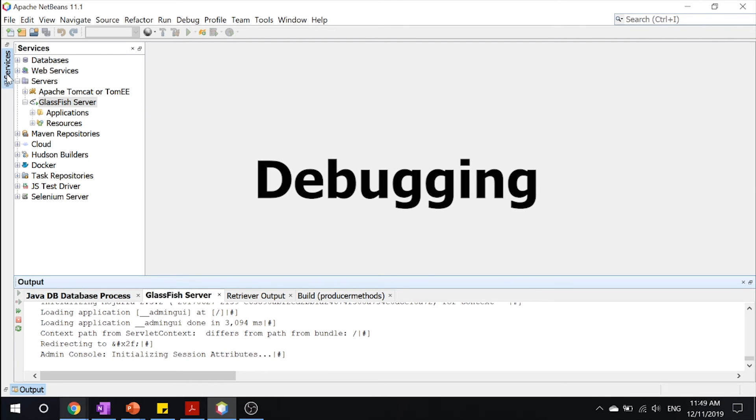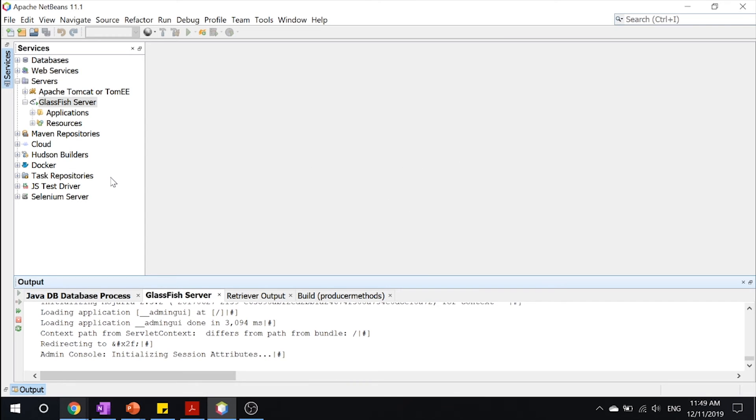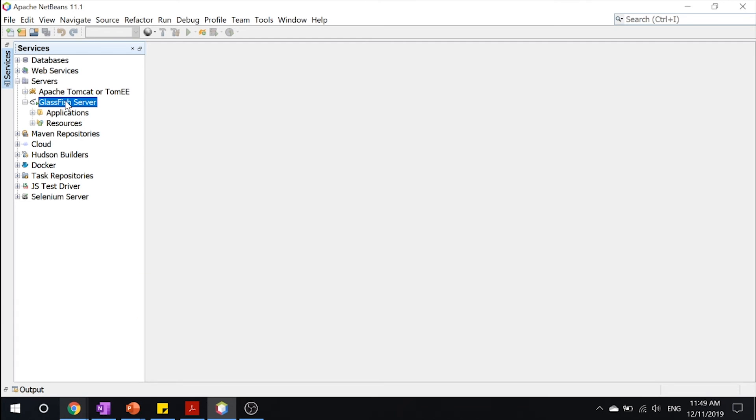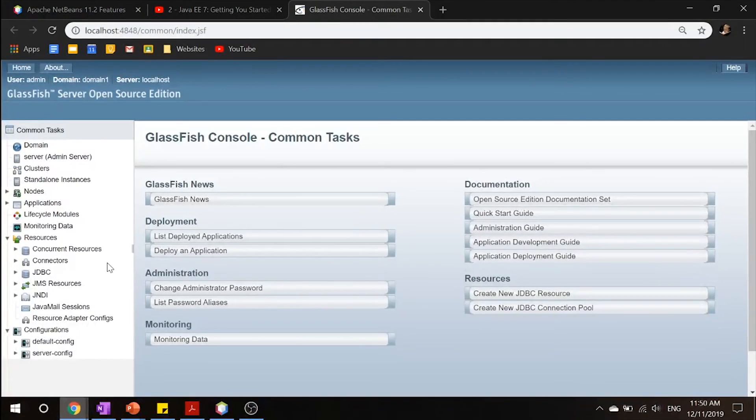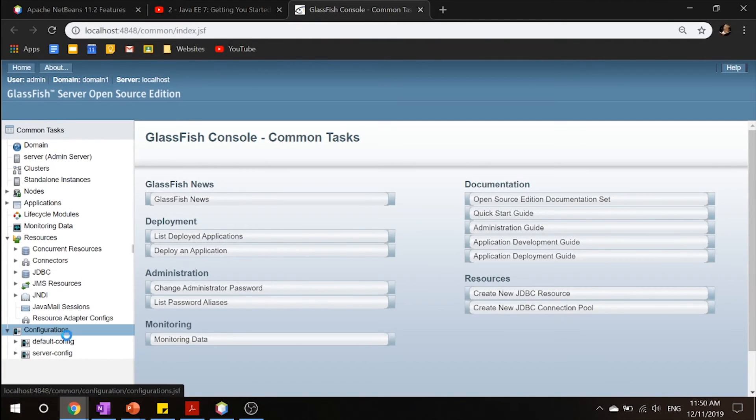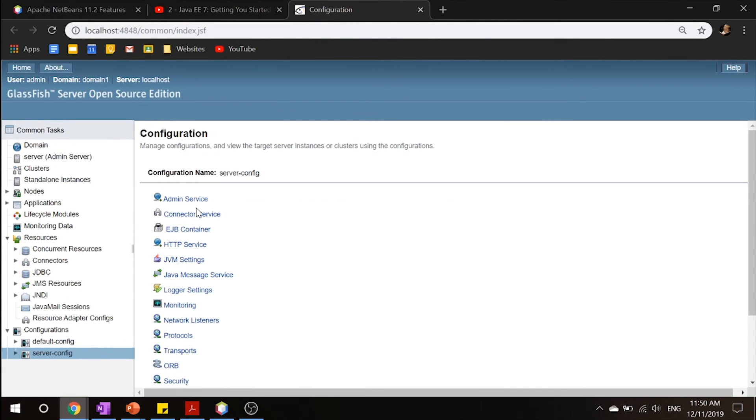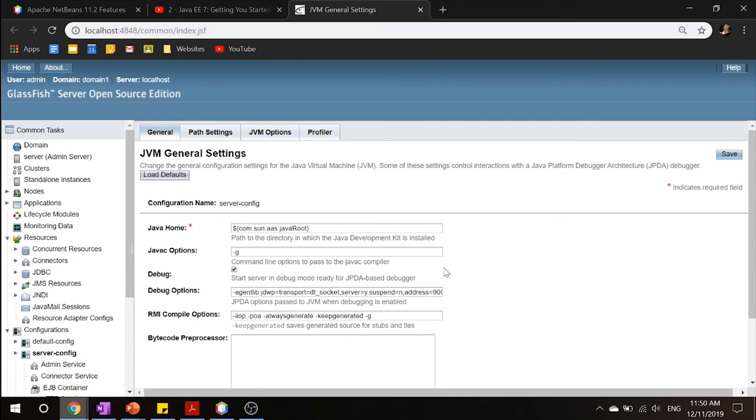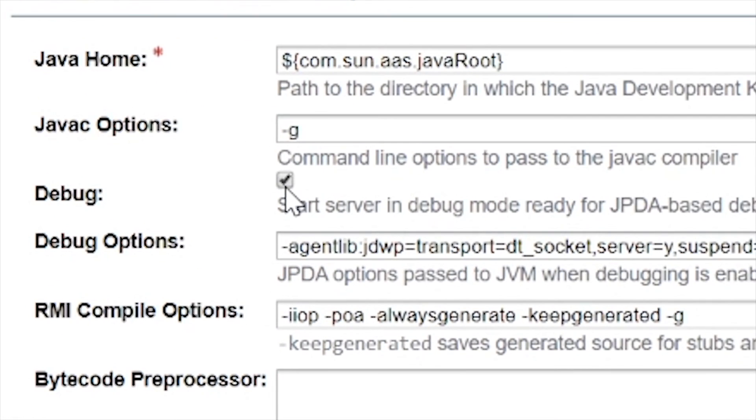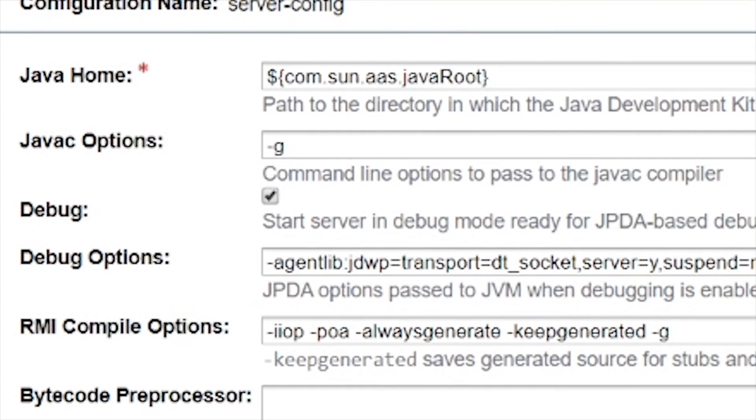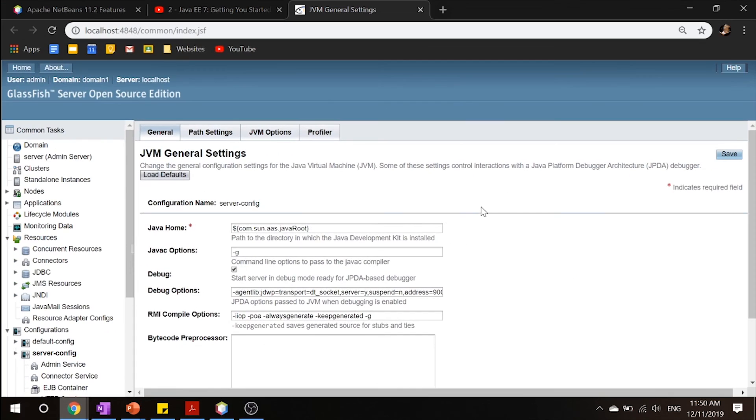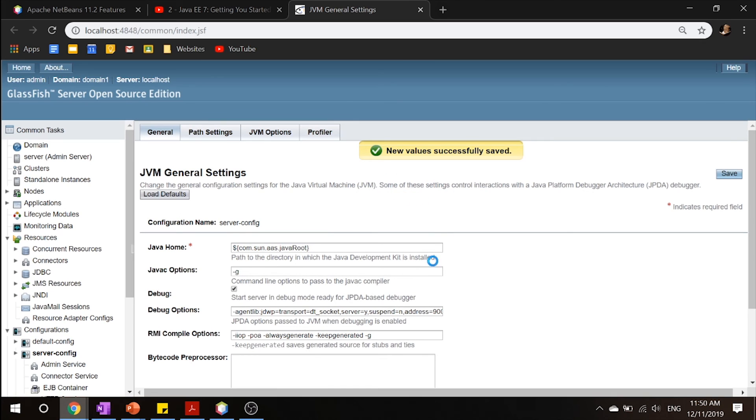Now, sometimes logging and stuff may not work all the time. So you may want to start debugging instead. So this is where the Java platform debugger architecture comes in. All you got to do is right click, go to your admin console. All you got to do is go to your configurations, your server config, your JVM settings. And right here, you will find this little box. Make sure that you make sure that's checked up because this is telling our server to start the server in a debug mode ready for the JPDA based debugger. So once you got that, go ahead and click save up here and you can now debug your NetBeans IDE.